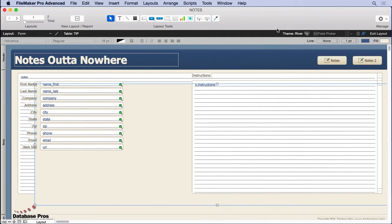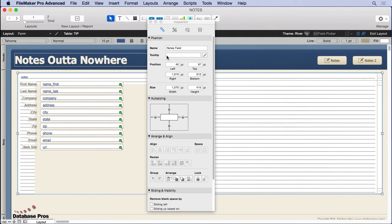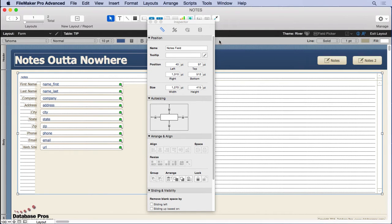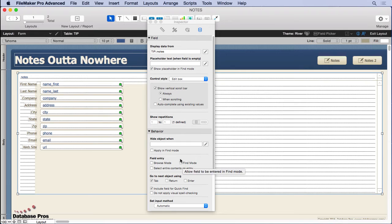Now you'll also notice that this field is named—it's called notes field. That's an important feature that's going to be in the script that you're going to see when we click on this button, so remember that. As well, we have prevented access in browse mode as well as in find mode.